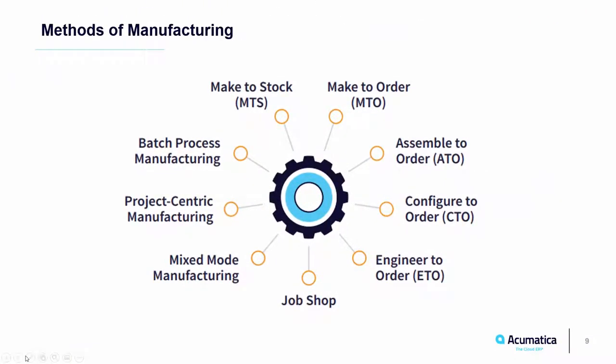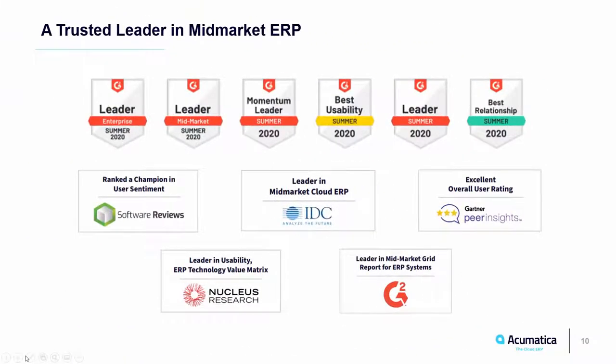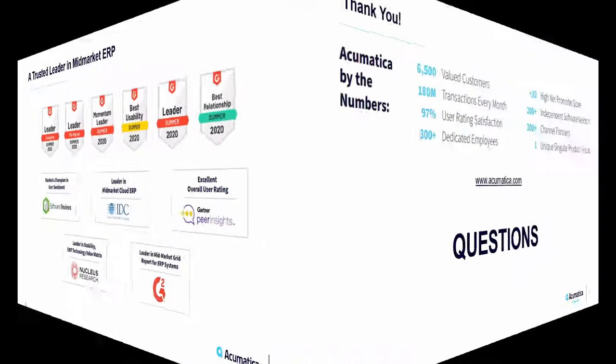We support make-to-stock, engineer-to-order, make-to-order, configure-to-order, job shops, project-centric or project manufacturing, repetitive, as well as batch processing. Acumatica wins many awards and is consistently ranked very high for ease of use and customer service. To see what analysts and customers are saying, go to www.acumatica.com slash user reviews. Thank you for attending this session on automating the quote-to-cash process with Acumatica Cloud ERP. For more information, please see an Acumatica reseller or visit www.acumatica.com.